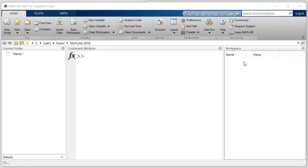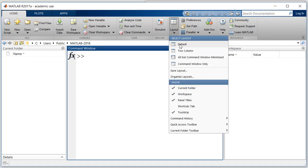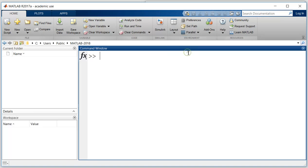Currently in this layout, this is my command window, this is current folder, and this is workspace. I can change its layout to two column or I can organize my layout. So I generally like to have this two column layout. The current folder will be here and workspace will be here.